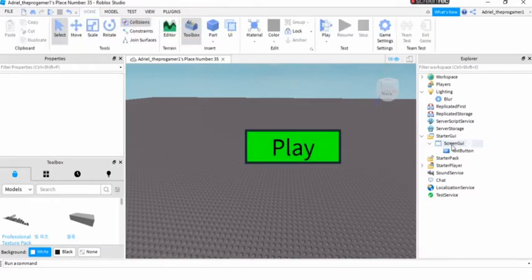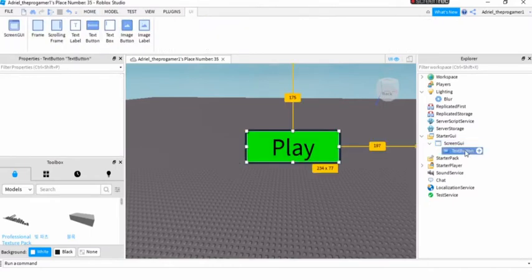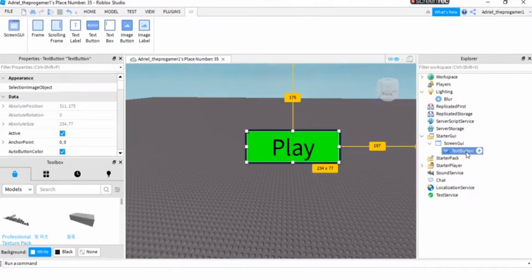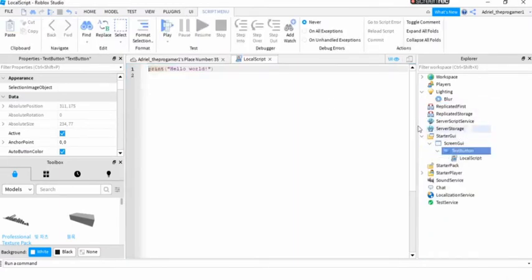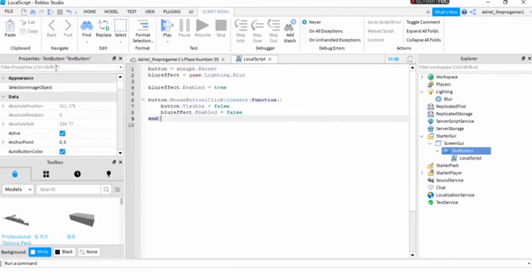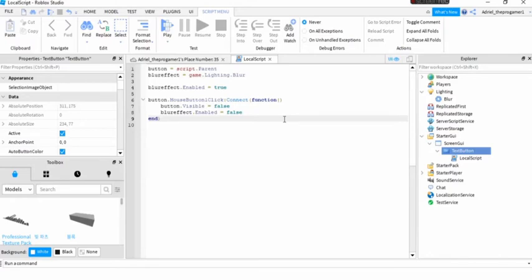And now the last thing you need is go on local script and then you'll do this script. If you want to copy the script, make sure you may pause the video if you want to copy the script. So copy it right now.